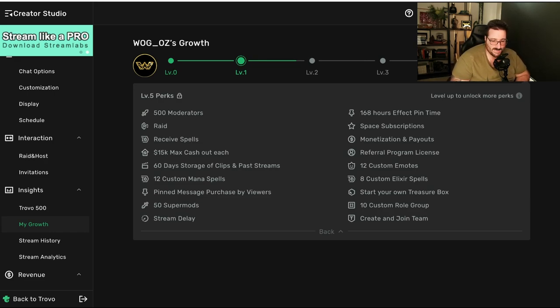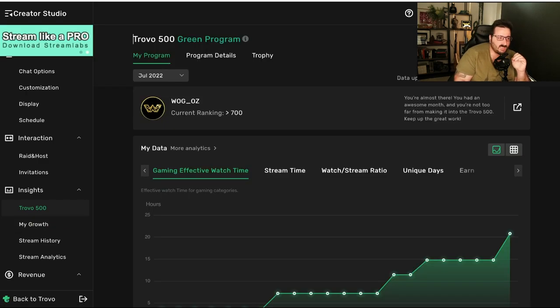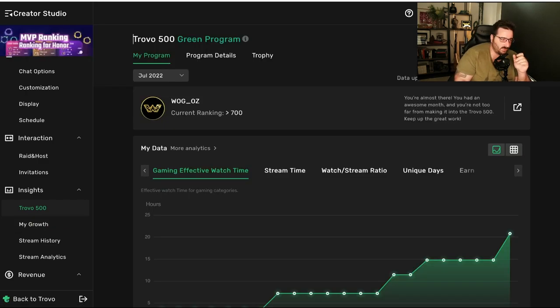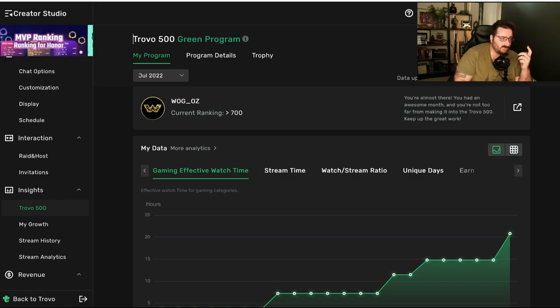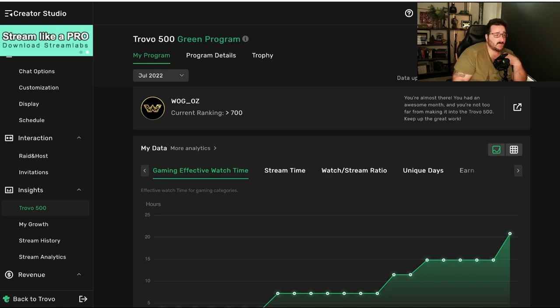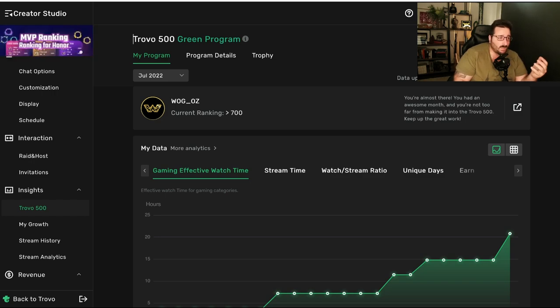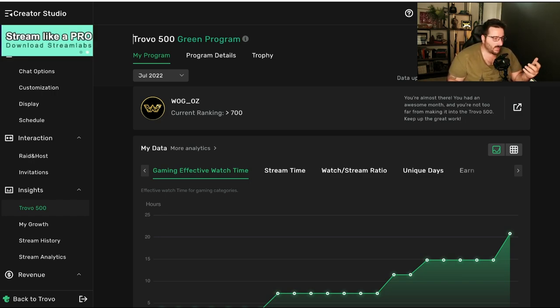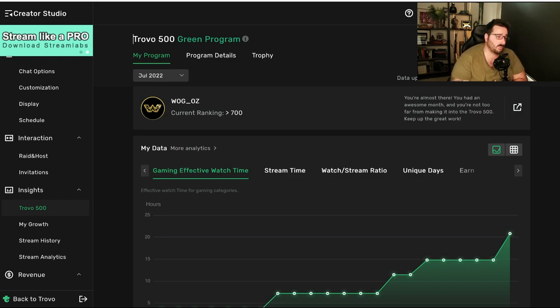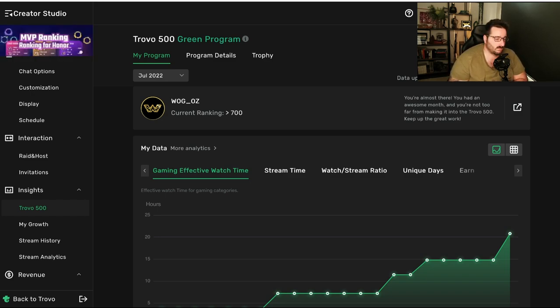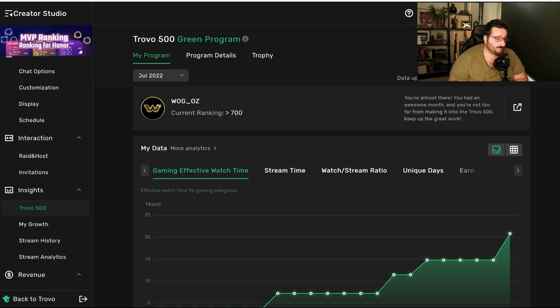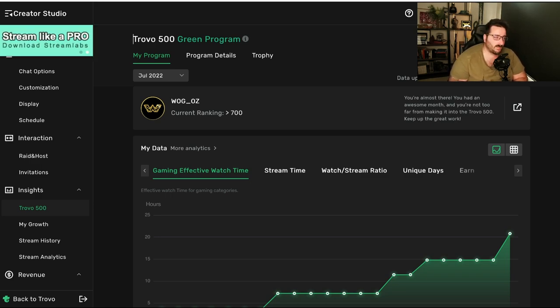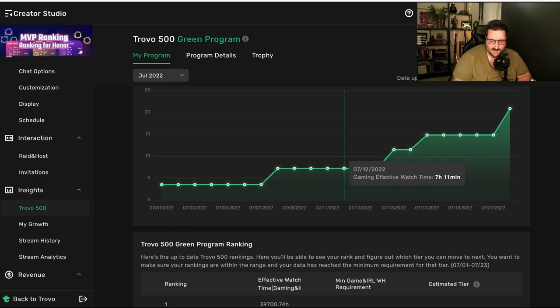Now, as expected, we have Trovo 500. Now, once you get to level three on Trovo, you can apply to be part of the Trovo 500. Australia is in the green program, so I will be part, when I get to level three, I will be part of the green program. My recommendation would be check on Trovo, which program you are with, because there is green, red, blue, purple on the top of my head. So, depending where you're from, you are part of a different program.